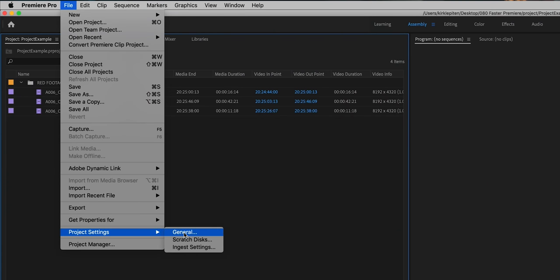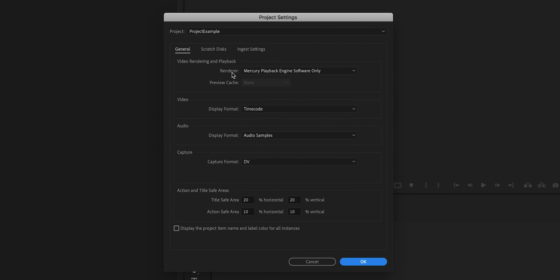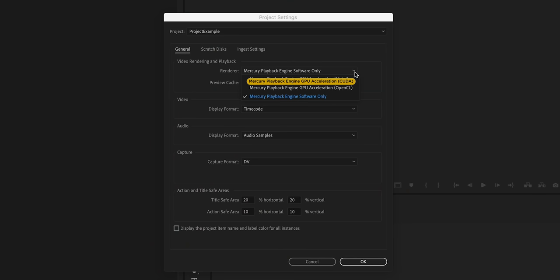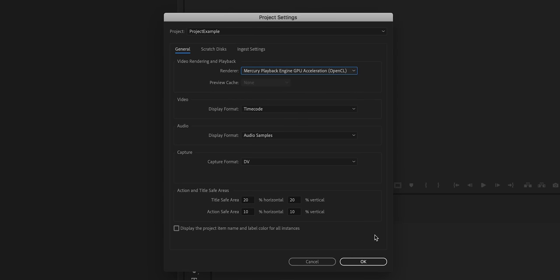Point number one is enabling GPU acceleration. Changing this can make render times faster and make previews show up that weren't showing before. To get there, go up to File, Project Settings, click on General. That opens this window. Where it shows Rendering and Playback, click that dropdown menu — you'll see Mercury Playback Engine GPU Acceleration OpenCL. If you're a PC user with the CUDA option available and an NVIDIA graphics card, go ahead and click that. If you're on a Mac, make sure it's selected to OpenCL, then hit OK. Just changing those two options could fix your problems, speed up your machine, and make your previews show up.